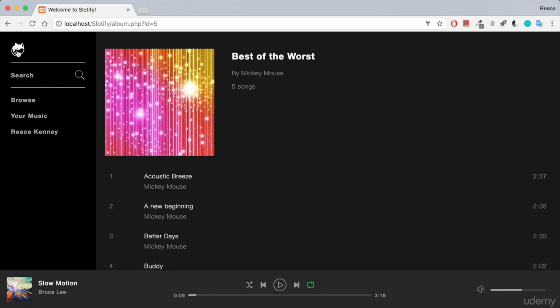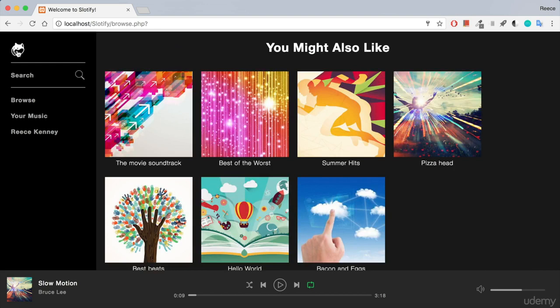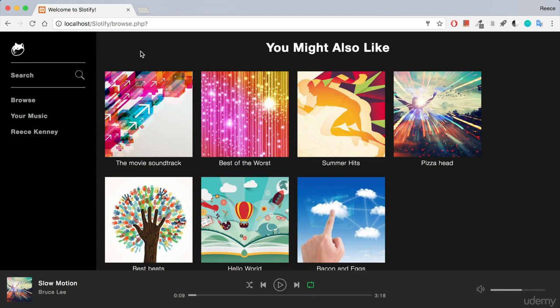And one final thing, by enrolling in this course you not only have my full support as you move through the lectures ready to answer any questions you have but you'll also get access to my previous and future courses at a heavily discounted rate which is only available to my students. So what are you waiting for? Let's get started on the path to creating our own music streaming service and we'll do it together.